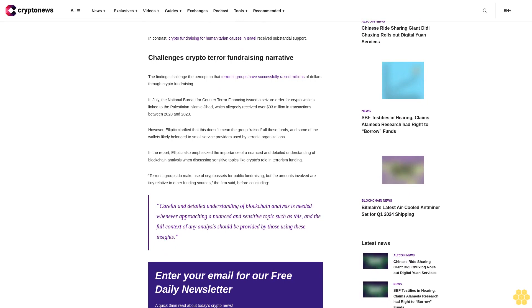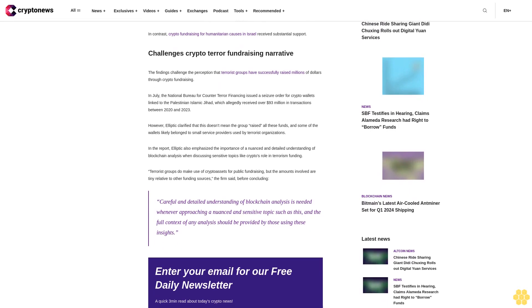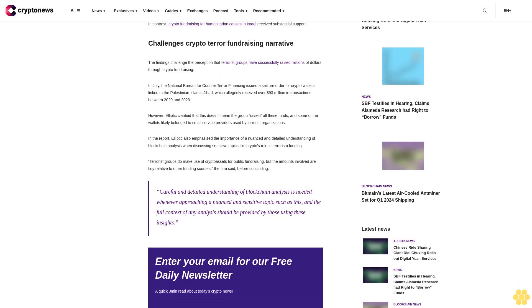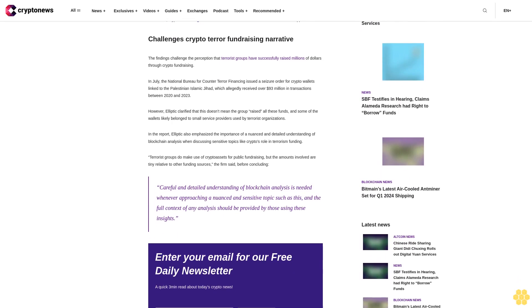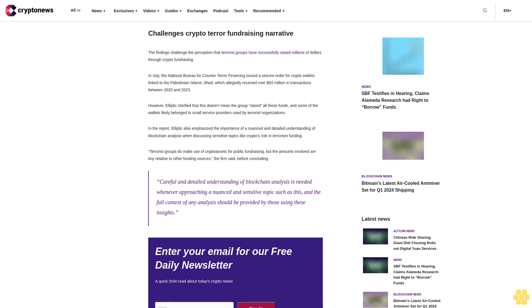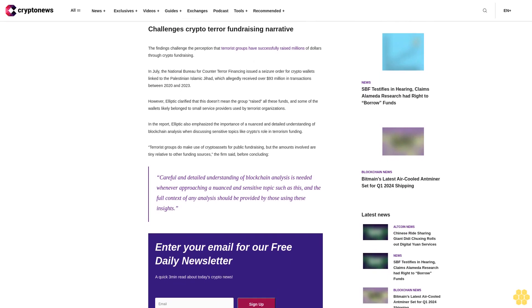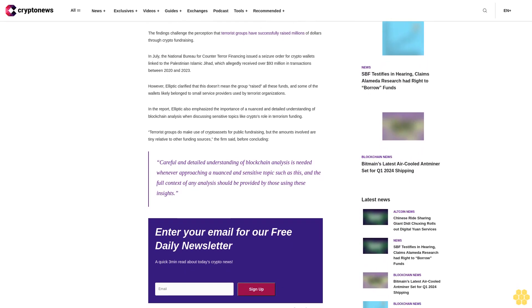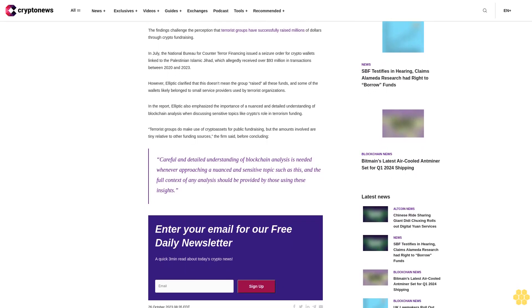In July, the National Bureau for Counterterror Financing issued a seizure order for crypto wallets linked to the Palestinian Islamic Jihad, which allegedly received over $93 million in transactions between 2020 and 2023. However, Elliptic clarified that this doesn't mean the group raised all these funds.